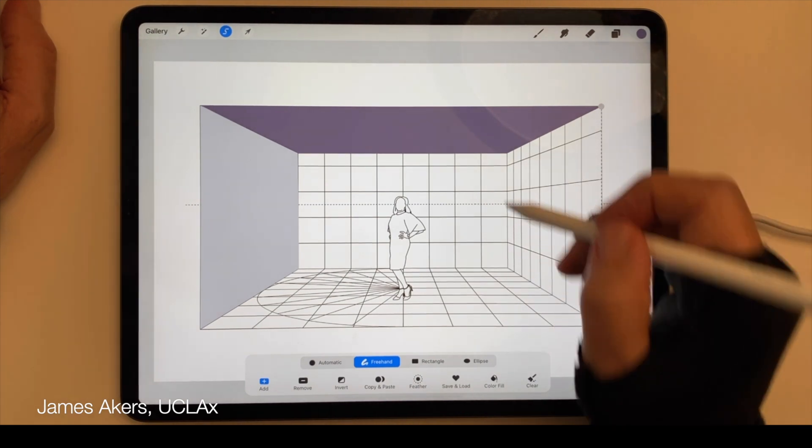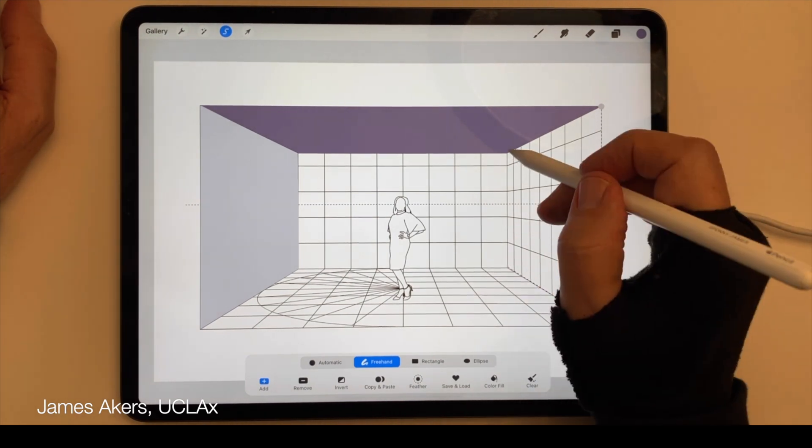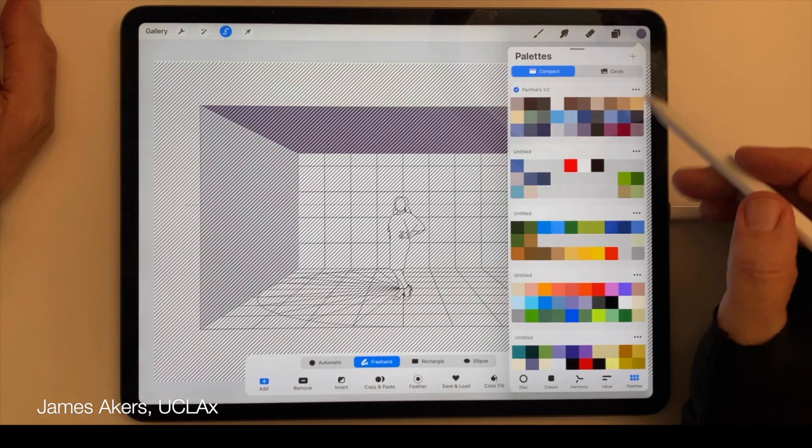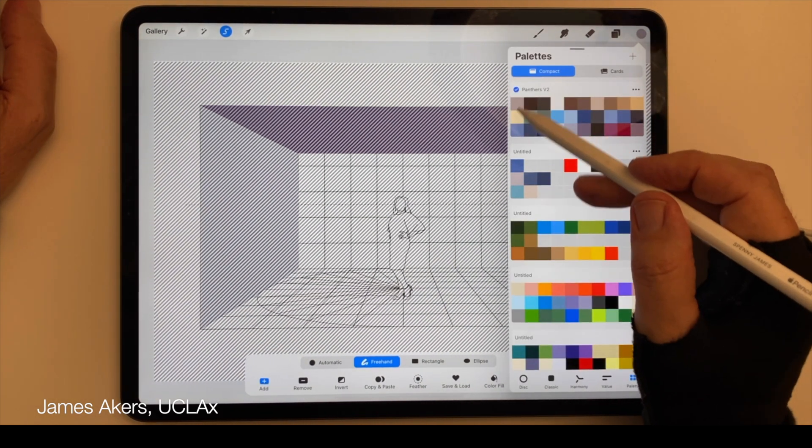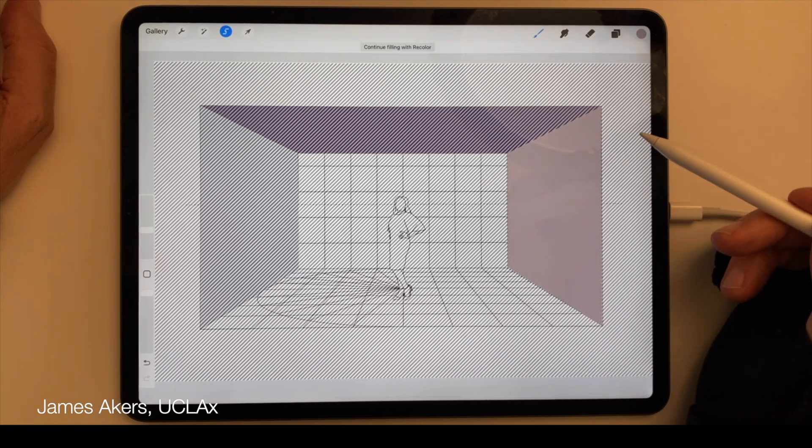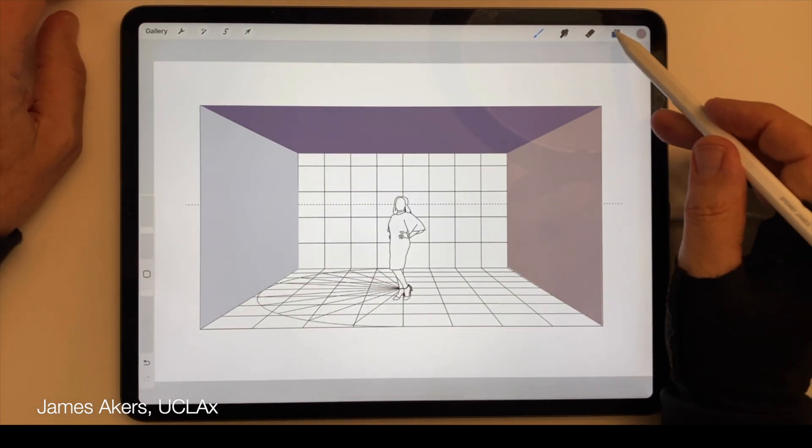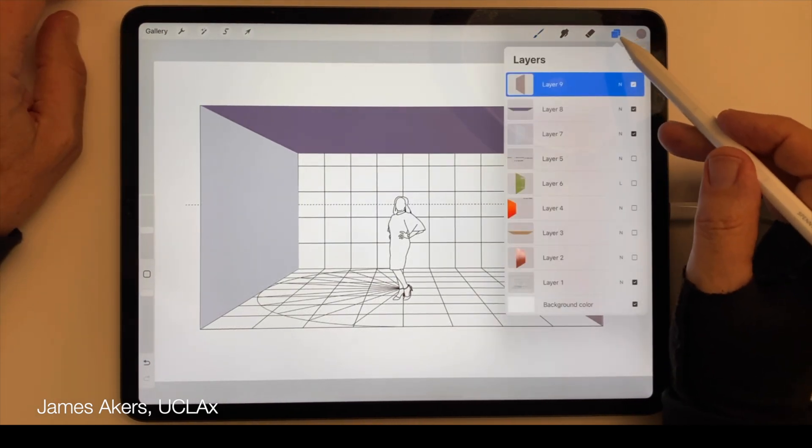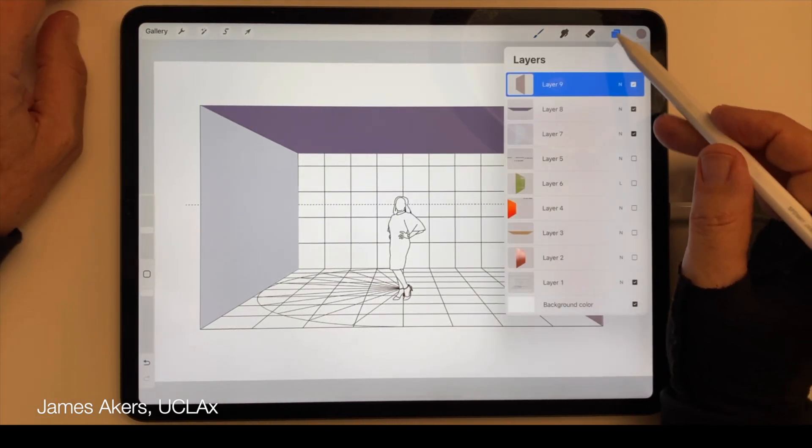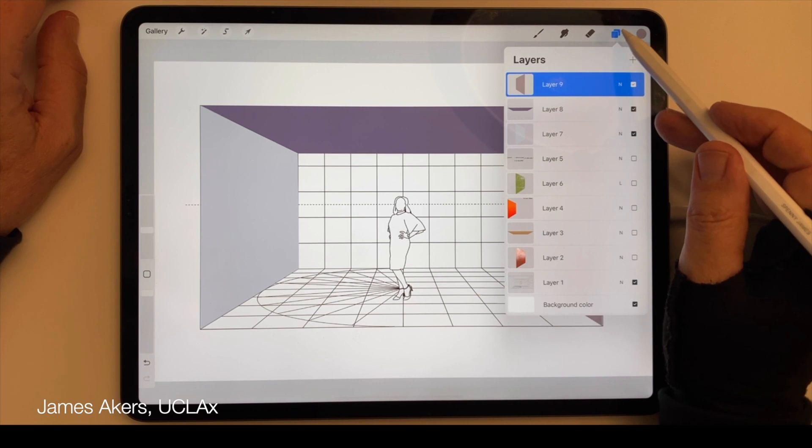But you never have to worry if you got the color right the first time, because as long as each color is on its own layer, you can always go back in, make sure the layer is selected, tap the adjustments menu icon.